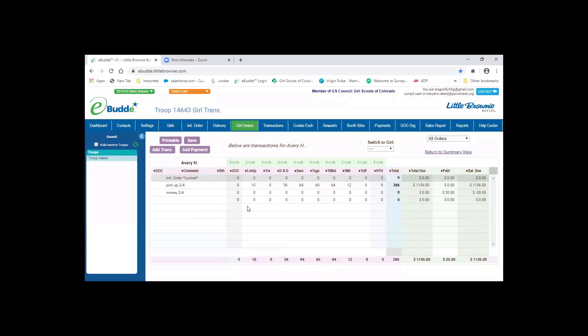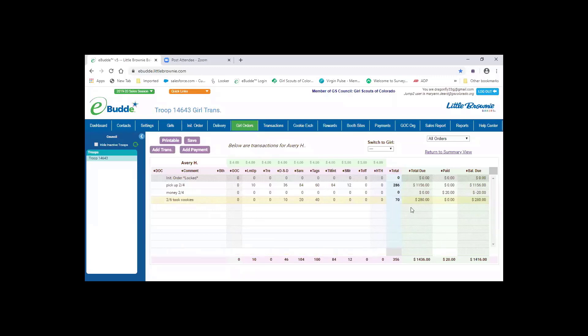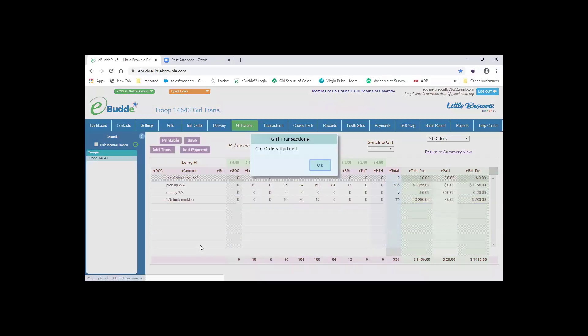If Avery was taking cookies out, you would click on the line that was open or add a transaction. You can put in the date and cookies. You could add how many packages that she took, so say 10 there, 20 there, 40 there. And then when you go over and click OK, it's going to tell you how much money those cookies are. Then again, you're going to click save.